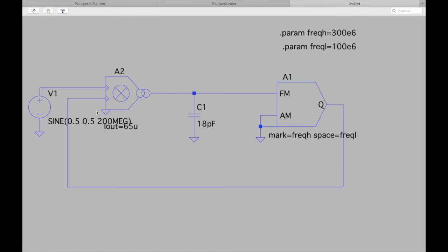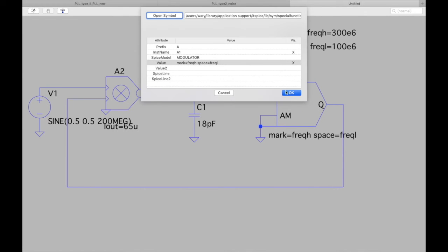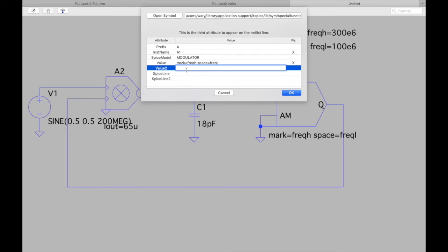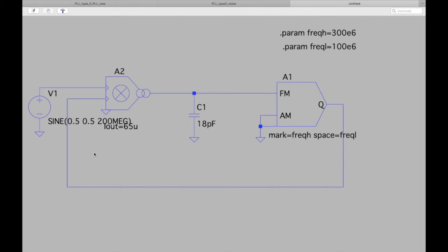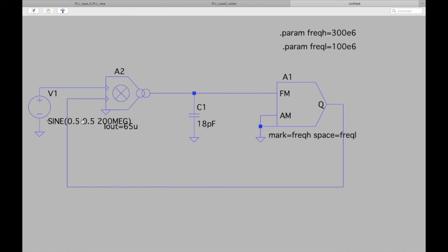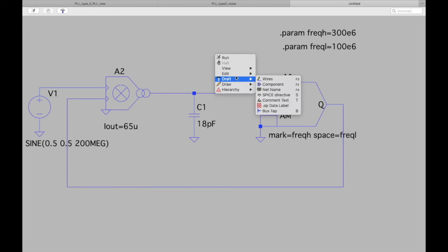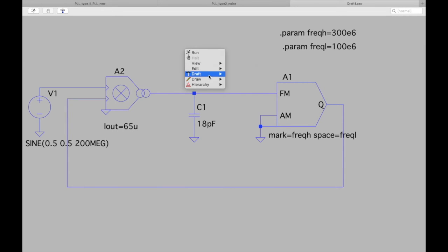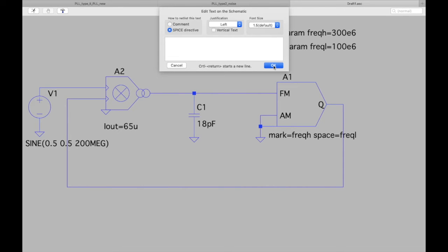This gives a sine wave going from 0 to 1 volt. Similarly, set the VCO output swing by setting Vhigh = 1 V and Vlow = 0 V. Arrange the components so labels aren't overlapping. Then add the transient simulation command: '.tran 10us'.